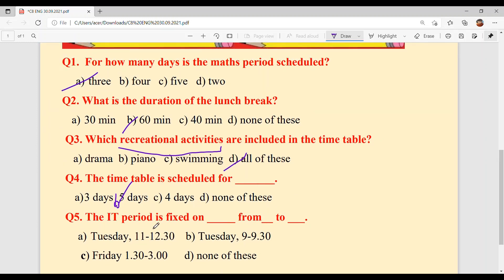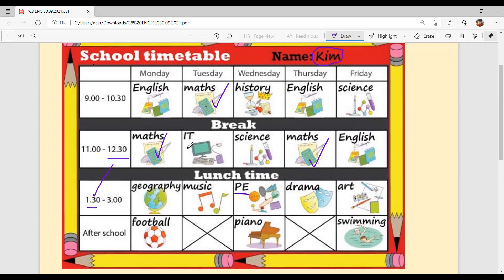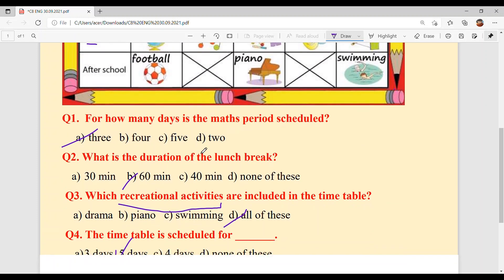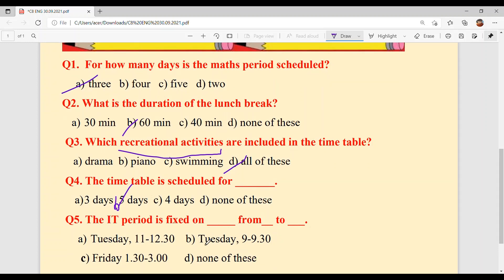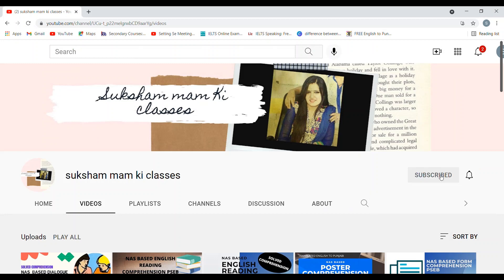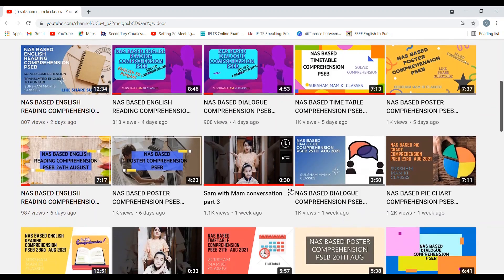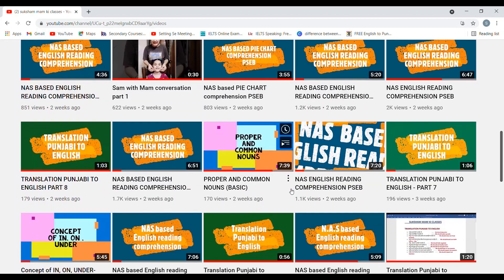Question 5: The IT period is fixed on which day, from what time to what time? IT means Information Technology, also known as Computer. It is on Tuesday, timing 11 to 12:30. Option A is your answer. With this, today's timetable comprehension is solved. Students, please subscribe to my channel as you will get a lot of NAS preparation material there. Till then, goodbye and have a nice day!